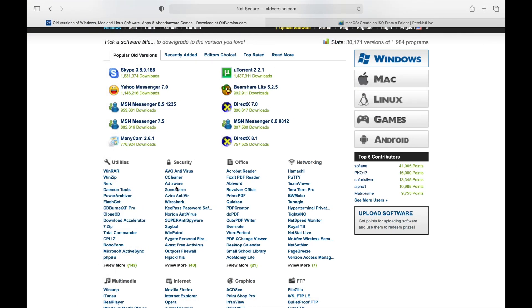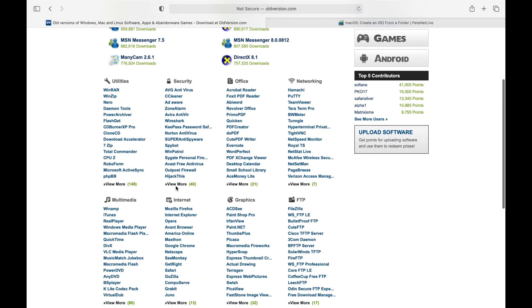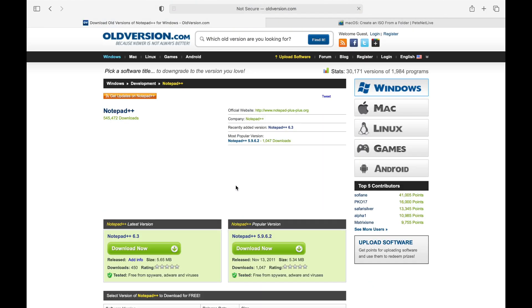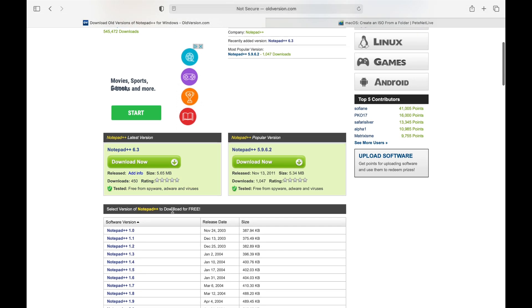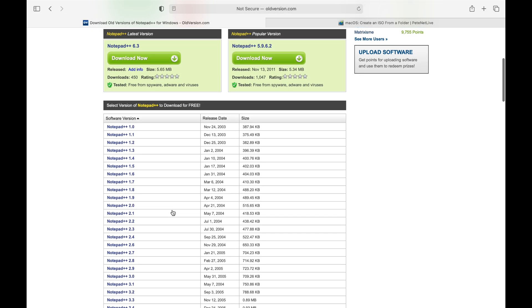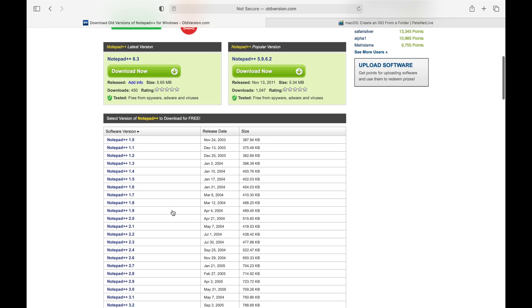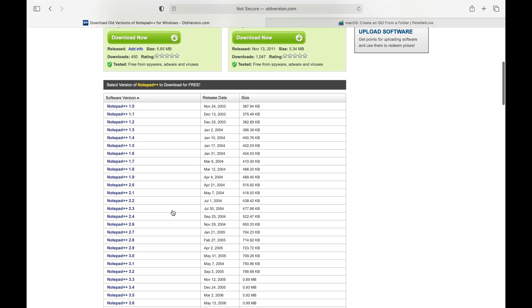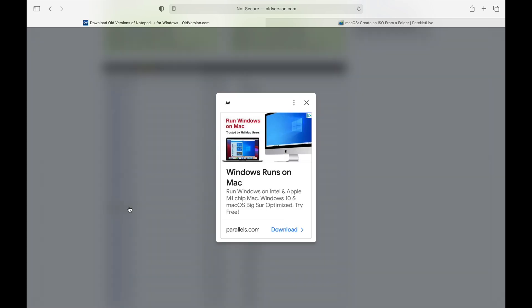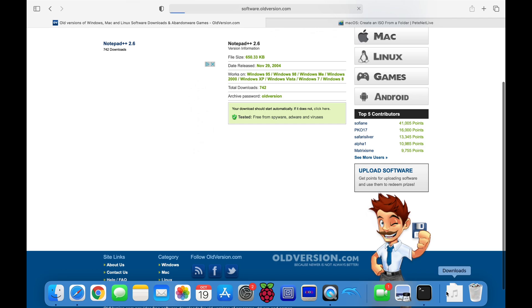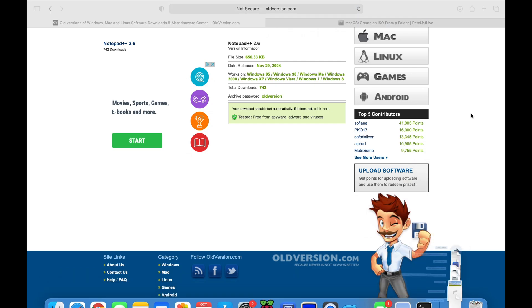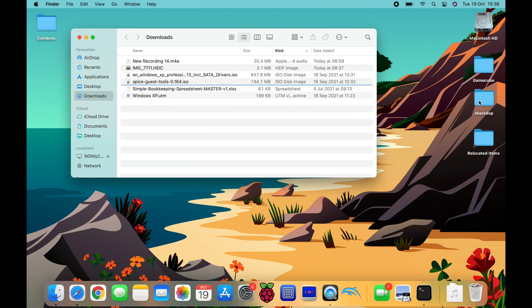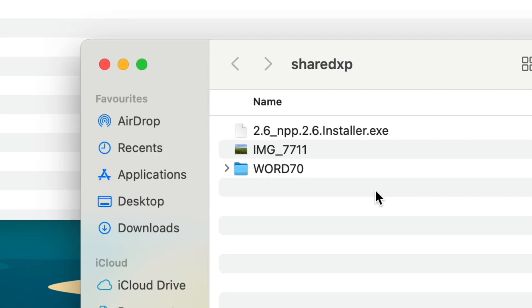But let's get something else as well, so say for instance from oldversion.com, and if I wanted to say Notepad++, so it will tell you what versions work with what software in some cases. So it should work with pretty much every version. Let's just go for something old, so say 2.6 from 2004, and download that. There you go, you can see that's downloaded. So let's drag that into the Shared XP folder.